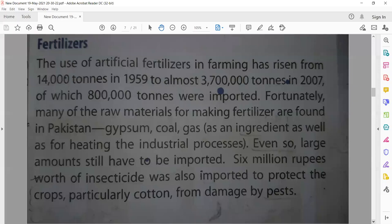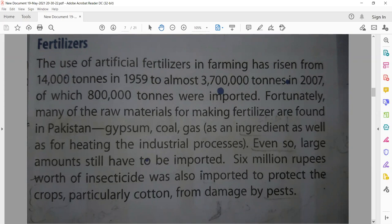We need a lot of fertilizer because we are basically an agricultural state. To develop and increase crop yields, we give a lot of attention to fertilizer because it enhances the fertility of our land and improves the quality of our produce. The use of artificial fertilizer in farming has risen from 14,000 tons in 1959 to almost 37 lakh tons in 2007.